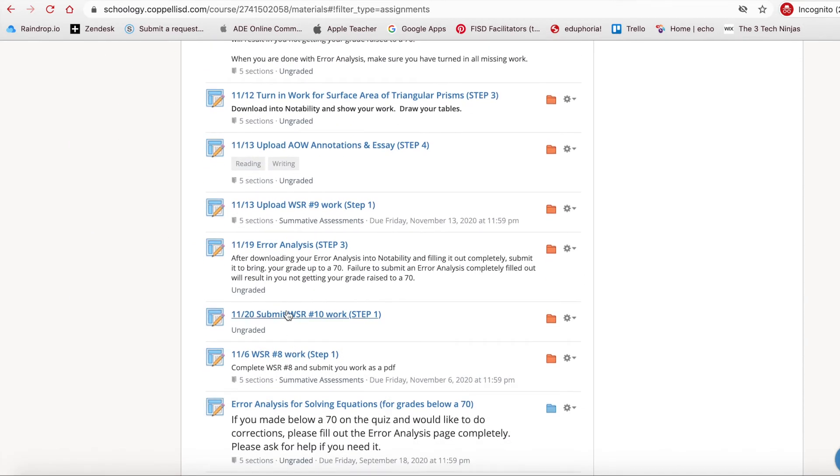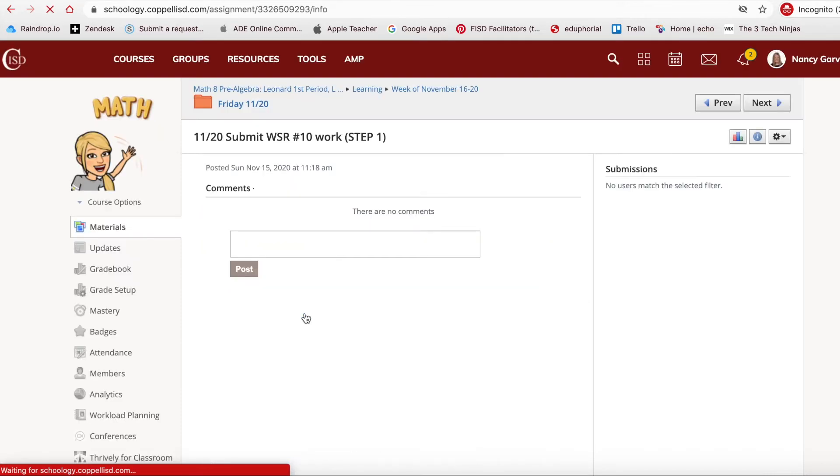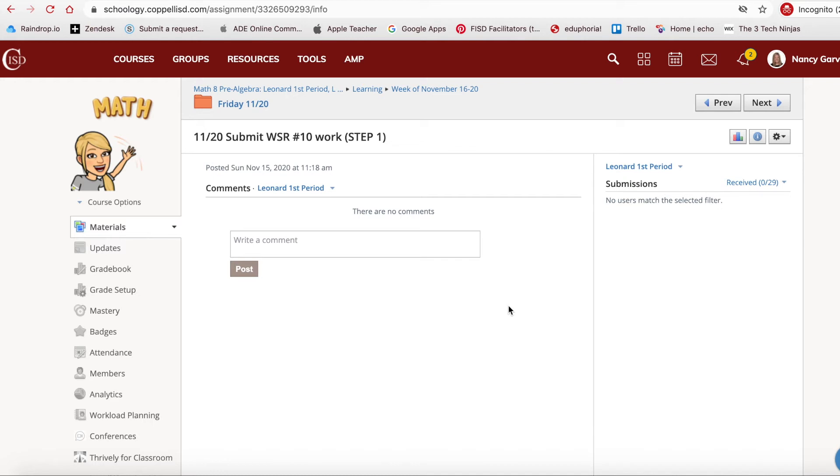Once you've found the assignment that you need, you click on the blue link title, and it will take you straight to that specific assignment. If your student had turned it in and you're in the parent account, or you're navigating as a student and you submitted, you would see the submission here, and you could go in and look at the submission that was entered.